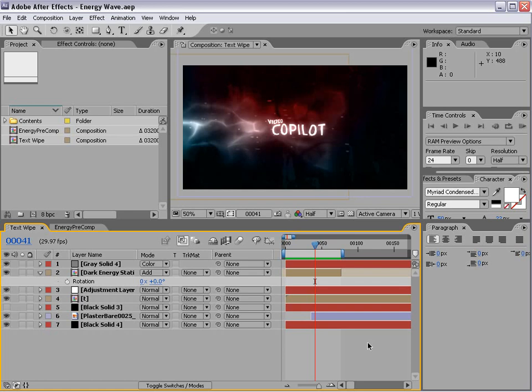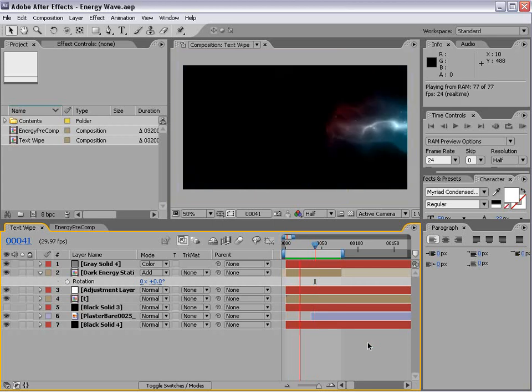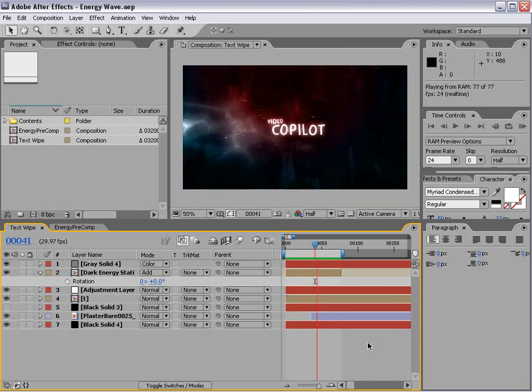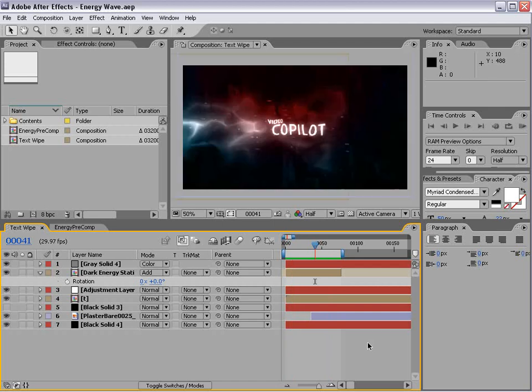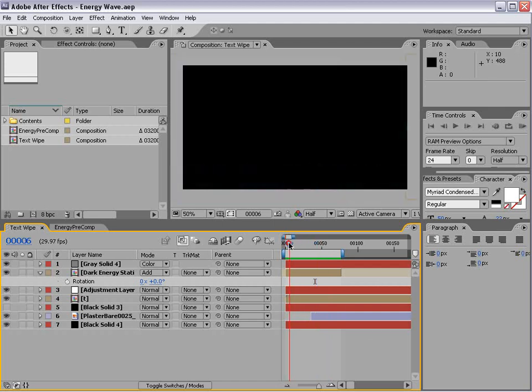Hey, what's up? Andrew Kramer here, videocopilot.net. You know the routine. Today we've got a very exciting tutorial. We're going to be creating a cool liquidy wipe. Something like this. Amazing.